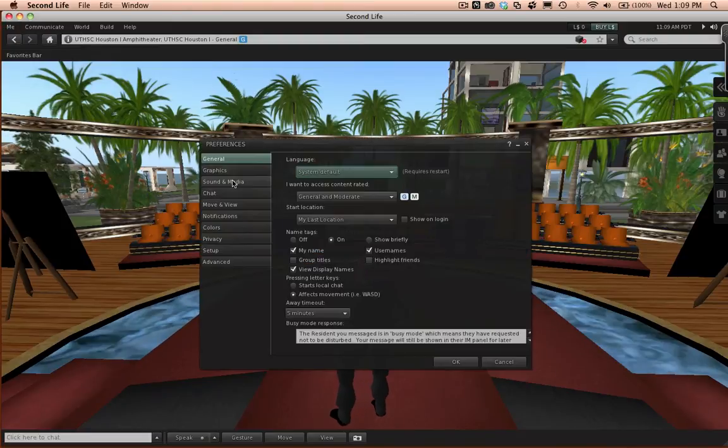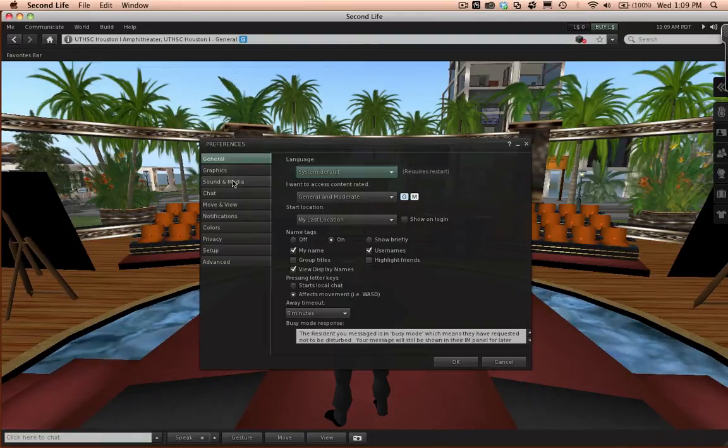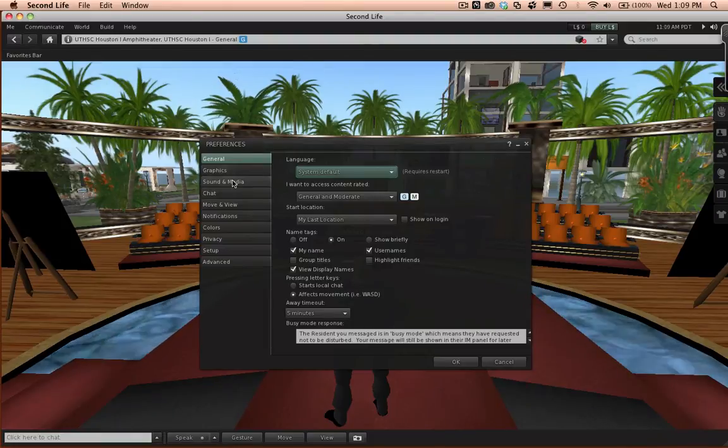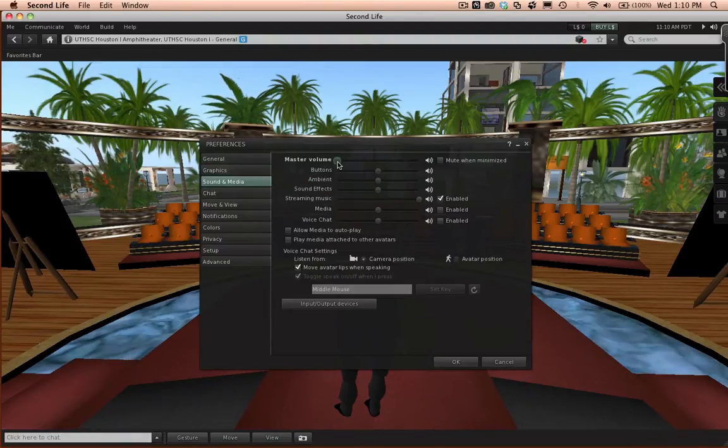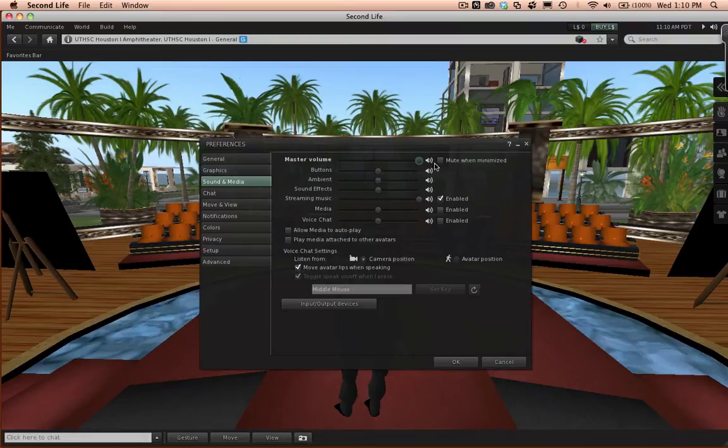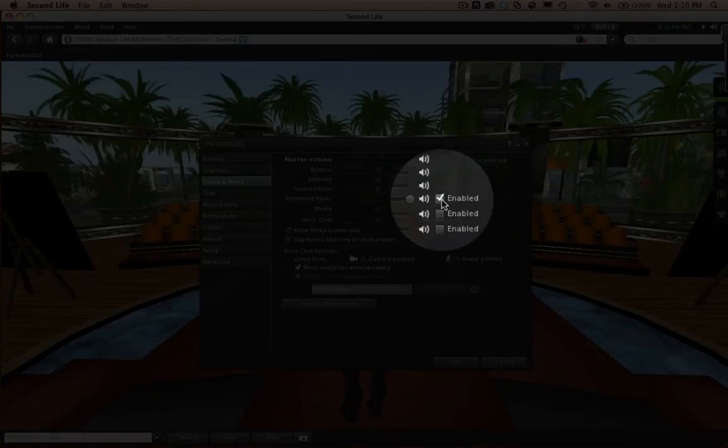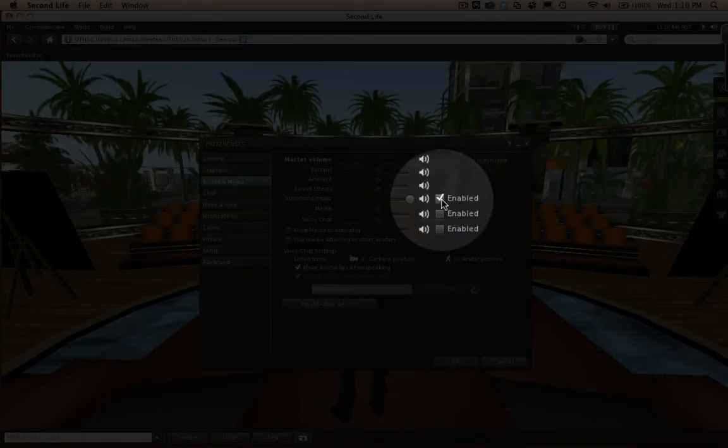A window pane labeled Preferences will open up. Click on the Sound and Media option. Make sure the master volume is turned all the way up. You are welcome to disable the streaming music, but Media and Voice Chat need to be enabled and turned up.